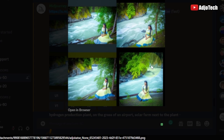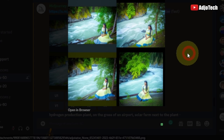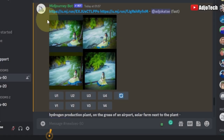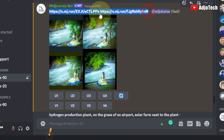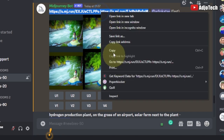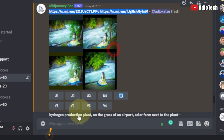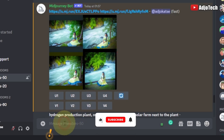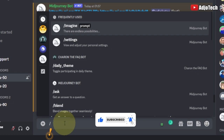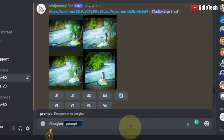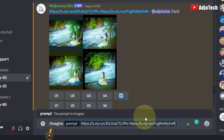What if we try to add some keywords to modify this? We still have the links over here — that's the link to the images. So we can copy them right here, come to the command prompt, use the forward slash, and then the same process: imagine, hit the Tab key, paste the link, and then use some keywords.